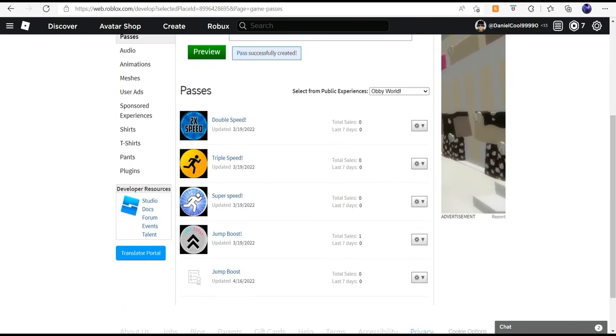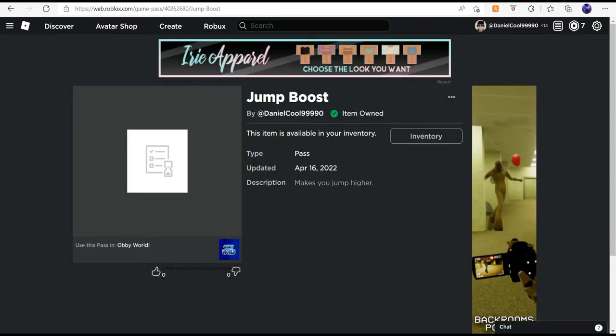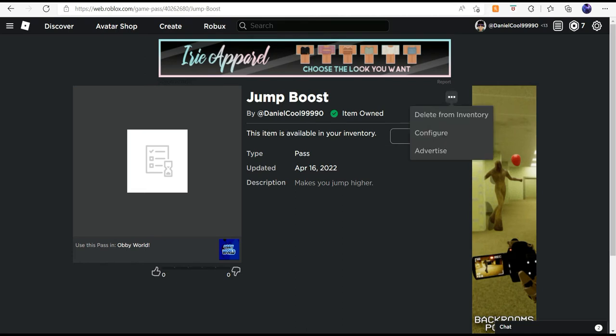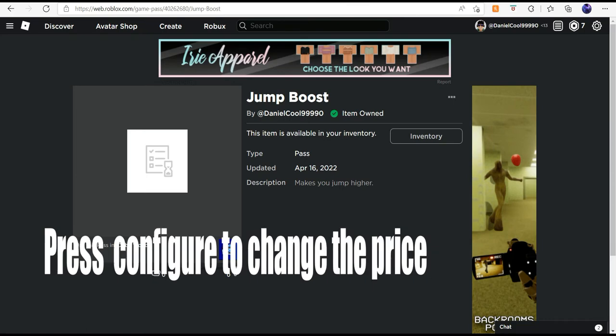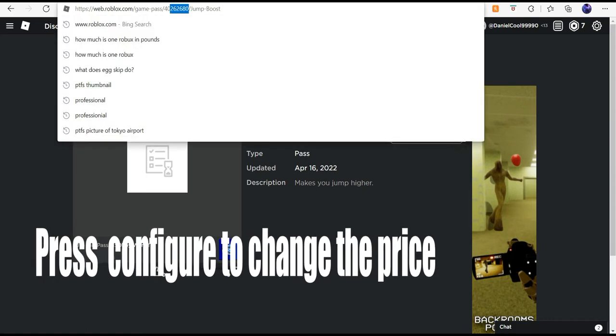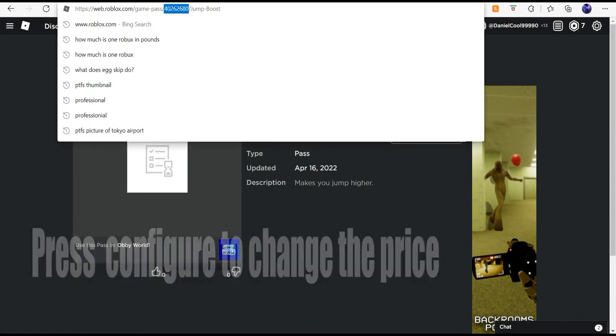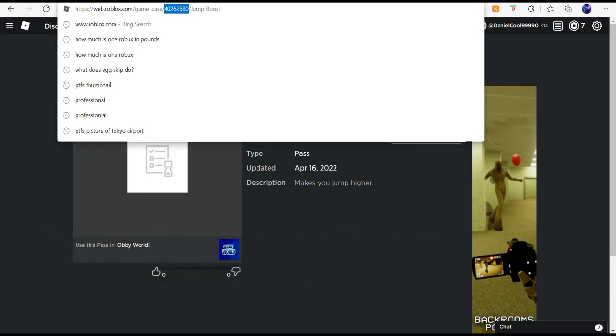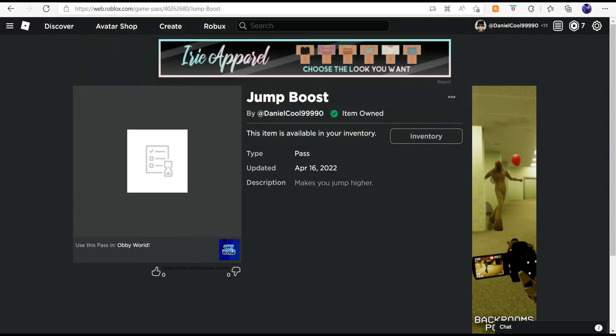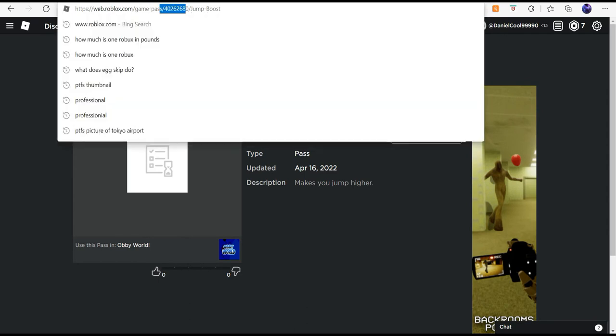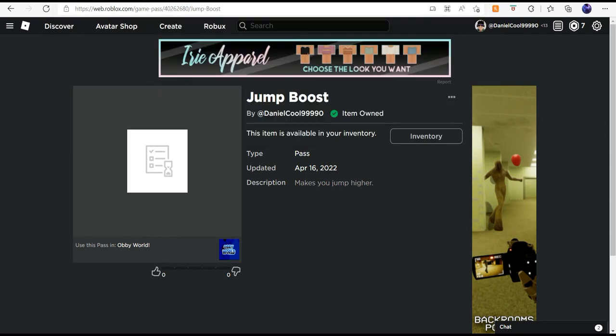Then go to this little button here and copy that number right there - you need to get that number. Then go into Roblox Studio and go to Server Script Service.